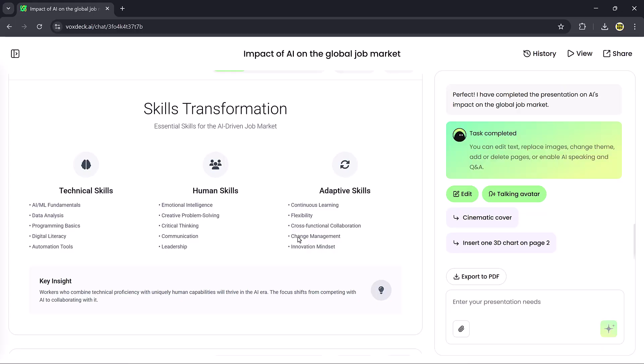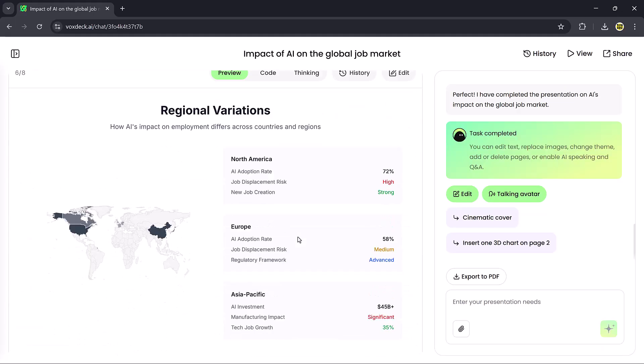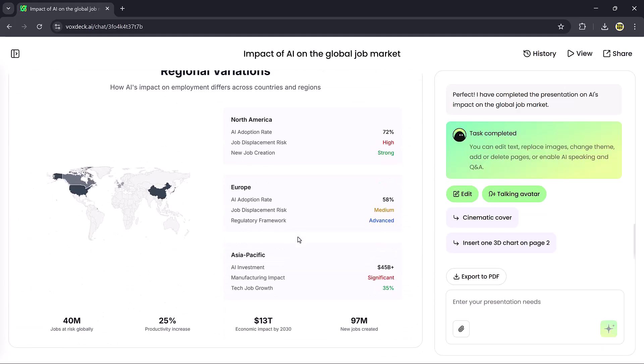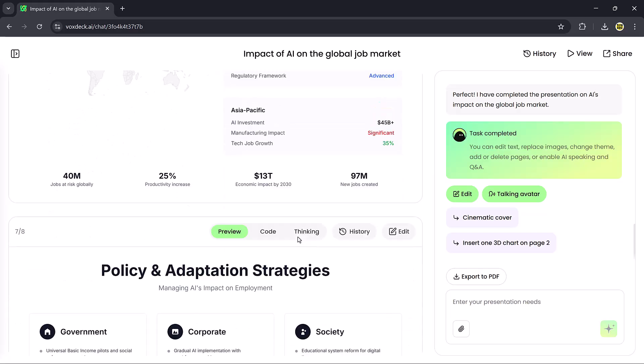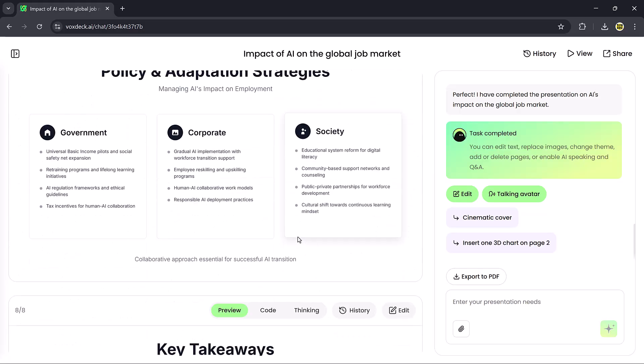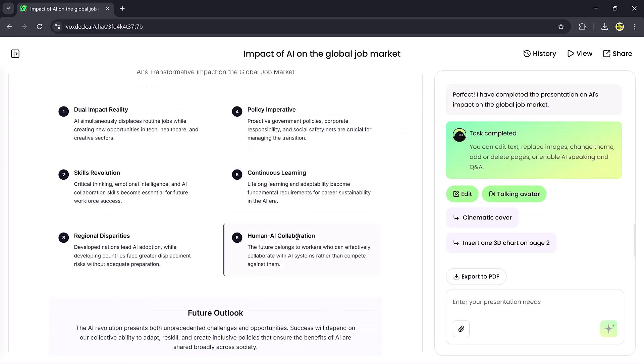So that's a complete overview of VoxDeck, an AI tool that helps you create stunning presentations with motion covers, 3D charts, AI avatars, and Chat to Deck.